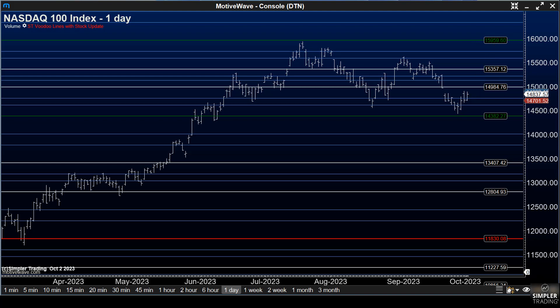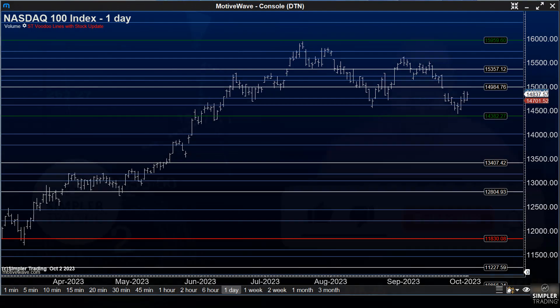So those are levels I'll be watching in the NAS. I'm doing a little bit more detailed analysis in the S&P — I'll get to that in the premium video. And we'll talk about why I think there's a little bit lower to go still, likely in this market, so long as we stay below these Voodoo snow lines. That's what I have for now, and I will see you at the next update.